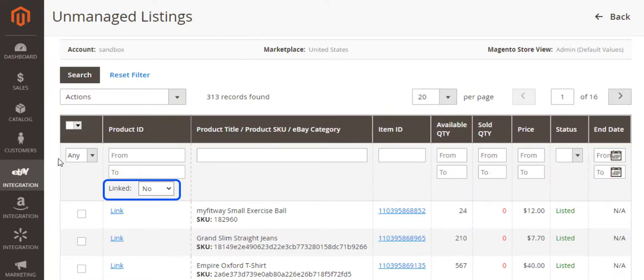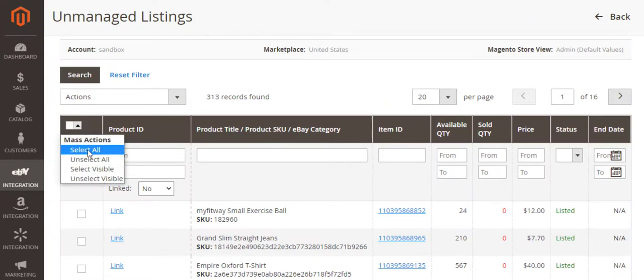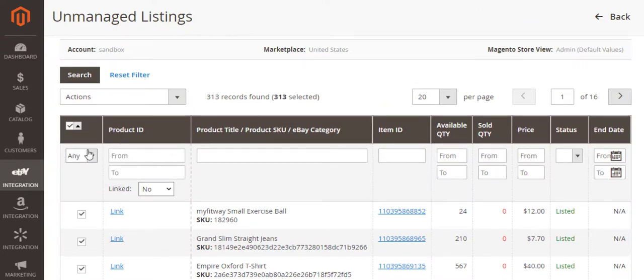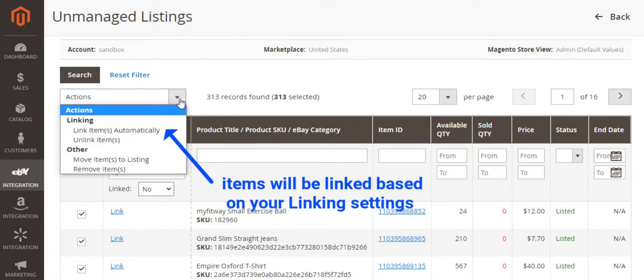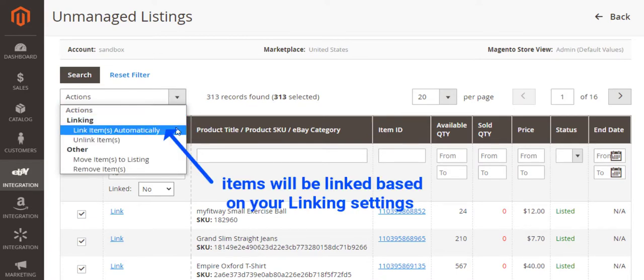To apply the linking settings to the selected items, open the unmanaged listings page and submit the appropriate mass action from the drop-down menu on the top of the grid.